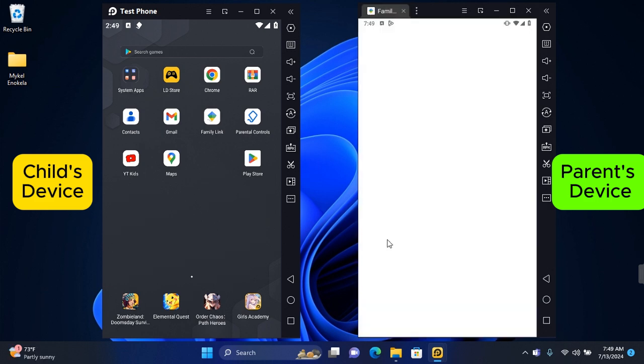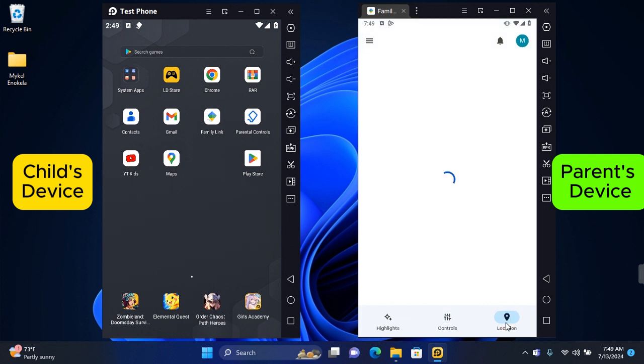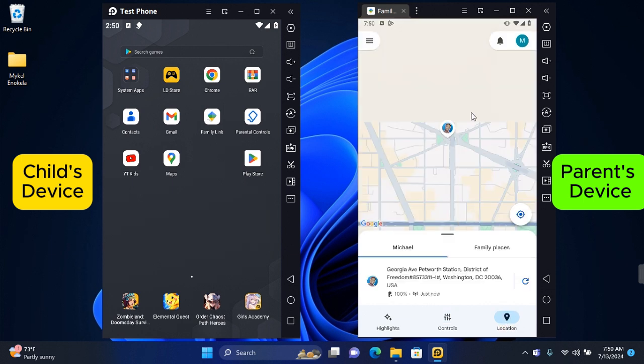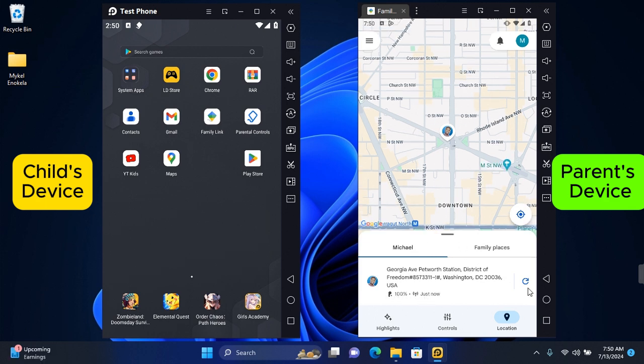Now open the Google Family Link, and once opened you should be taken to your child's profile. You want to come down to the bottom right corner and you'll see Location. Now tap on Location, and this will start finding their location as well as provide you their battery health. You can always hit refresh to update the location.